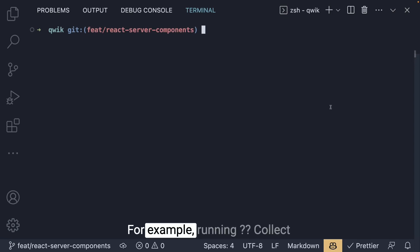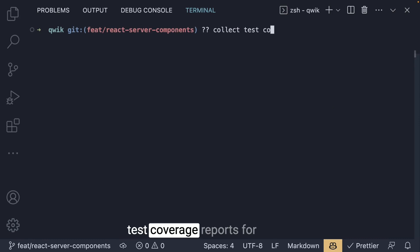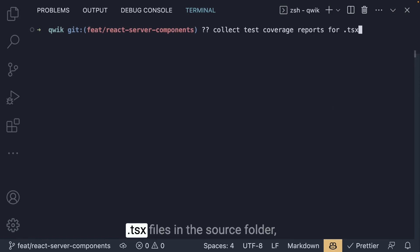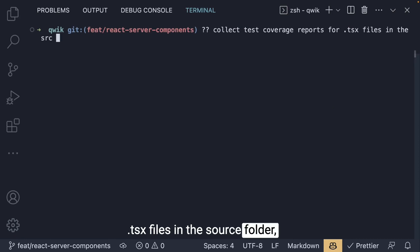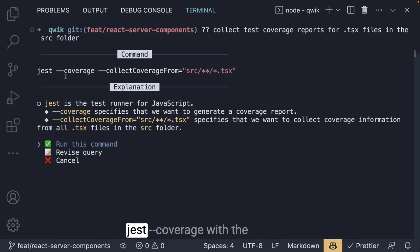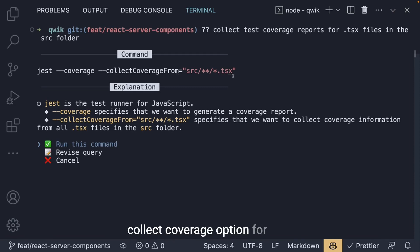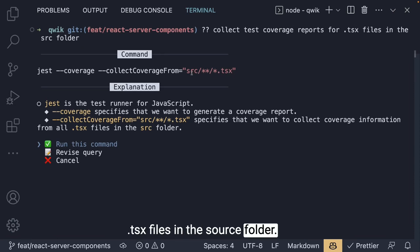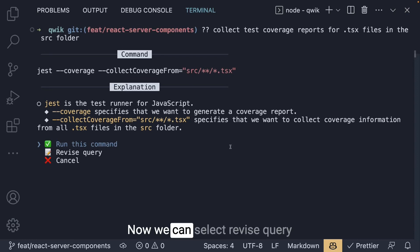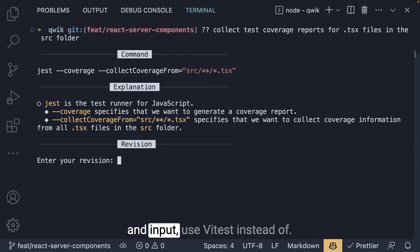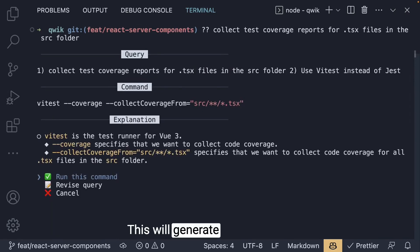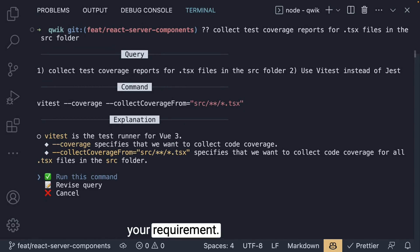For example, running ?? collect test coverage reports for .tsx files in the source folder will output the command jest --coverage with the collectCoverageFrom option for .tsx files in the src folder. Now we can select revise query and input use vitest instead of jest. This will generate the command as per your requirement.